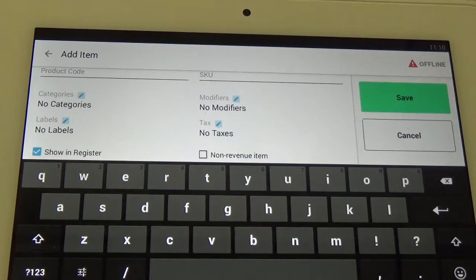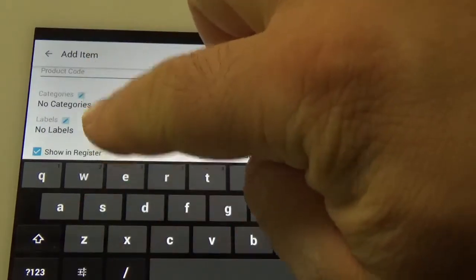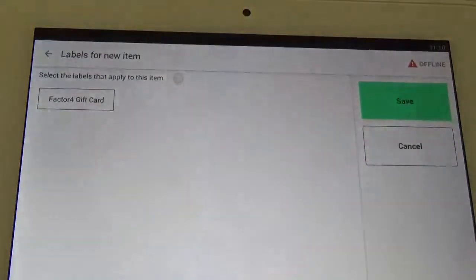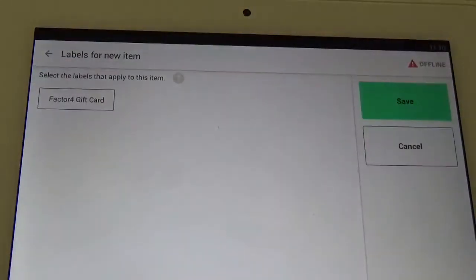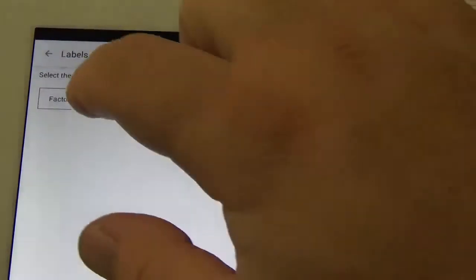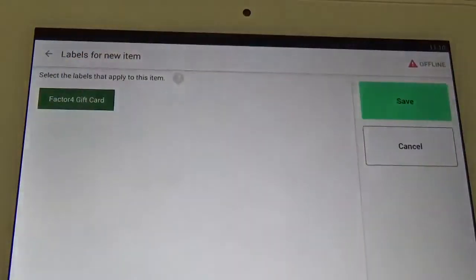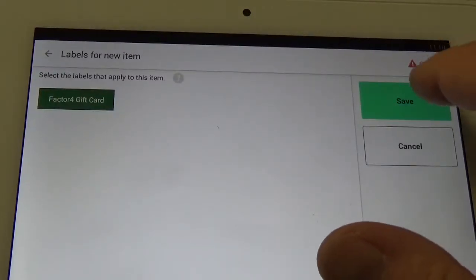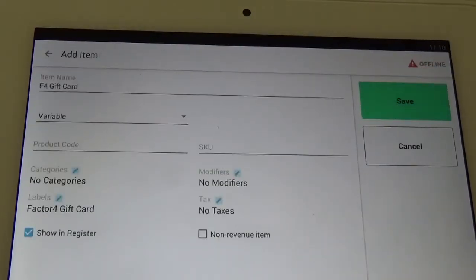This next step is very important. Under labels, we're going to want to click that blue box and we're going to make sure that the Factor 4 gift card is green. It's green for go. So we'll go ahead and hit save.